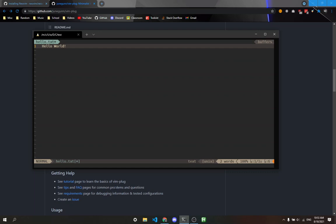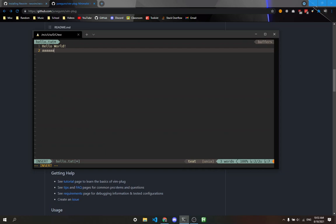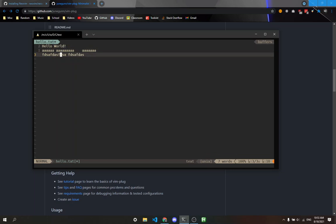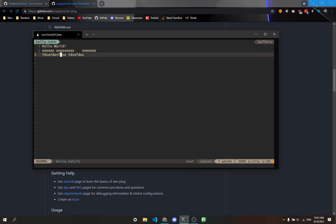There are core commands in normal mode. Let me spam some keys to demonstrate. In normal mode, you use H, J, K, L to navigate. You can also use arrow keys, but in Vim you generally use H, J, K, and L.